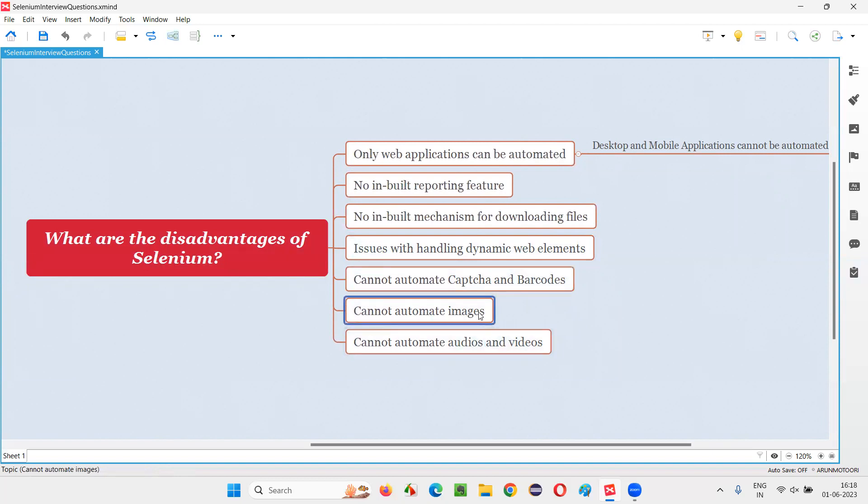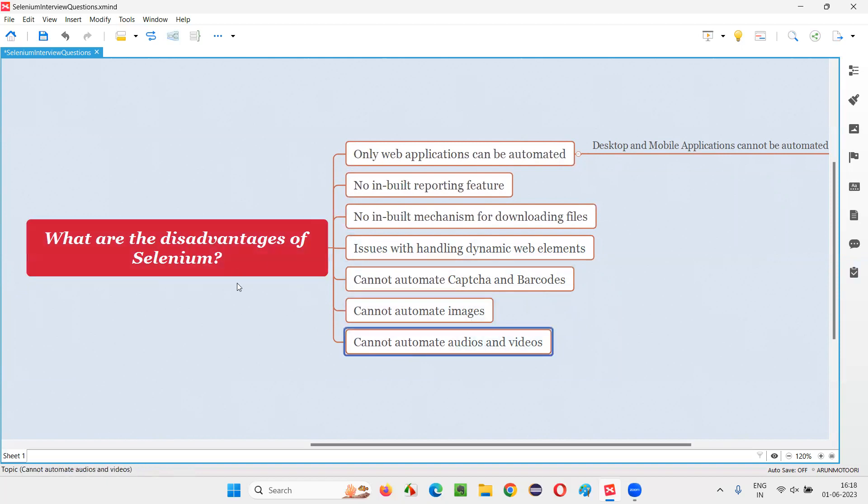It cannot automate images. So verifying and testing of the images is not possible with Selenium and also cannot automate audios and videos and players and player options, etc.